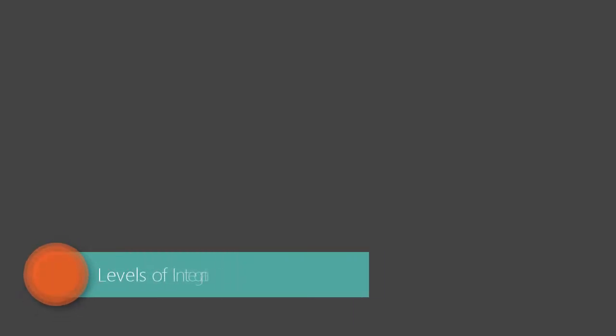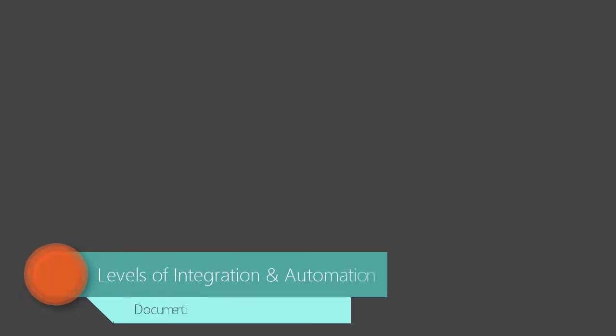Welcome to our video on the different ways Document Conversion Service, DCS for short, can work for you. In this video we will discuss how you can use DCS to add automated file conversion at any point in your company's workflow.